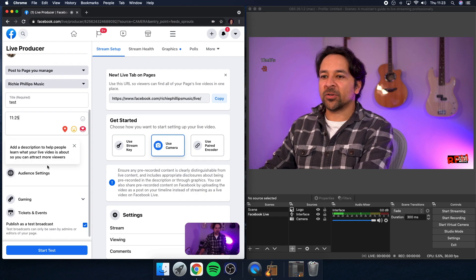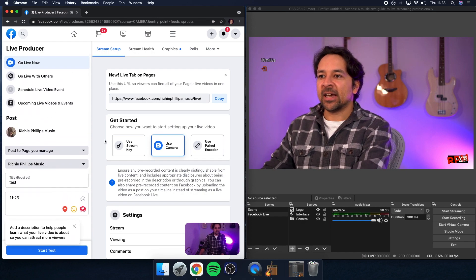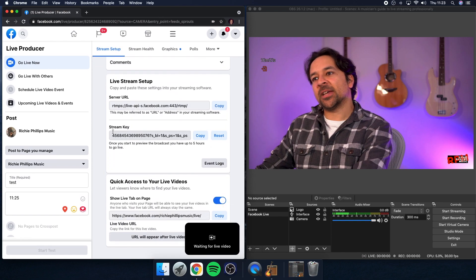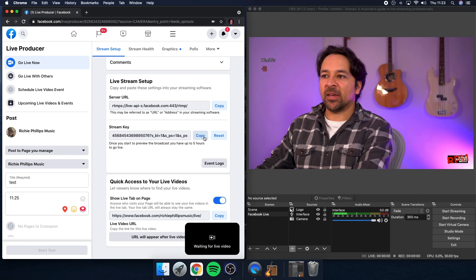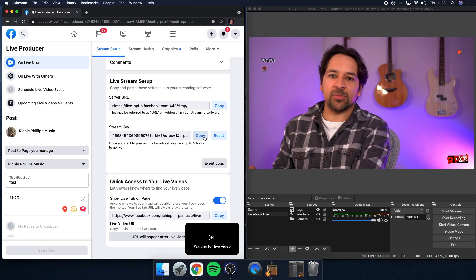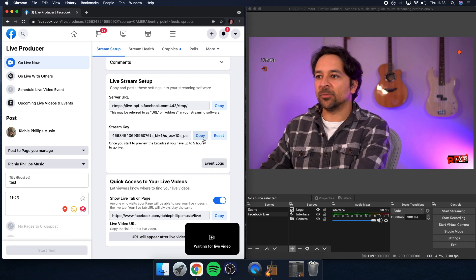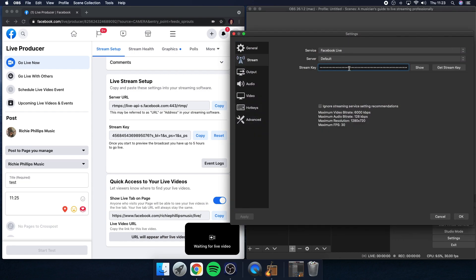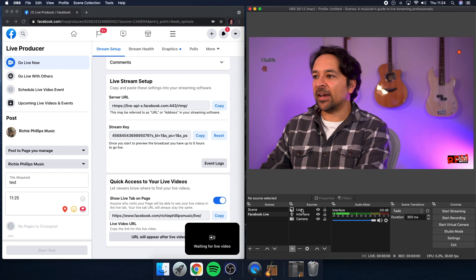Make sure that Test Broadcast is clicked, then head over to Get Started and Use Stream Key. Scroll down to Live Stream Setup and you'll see a Stream Key box — copy that. A stream key is just a code you pop into OBS that tells OBS where to stream to so that Facebook can pick up the signal. Head over to OBS, click Settings, go to Stream, remove any existing key, paste in the one from Facebook, click OK and you are now ready to stream. Click Start Streaming over in OBS.